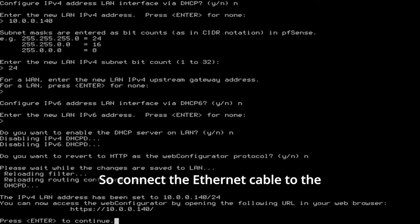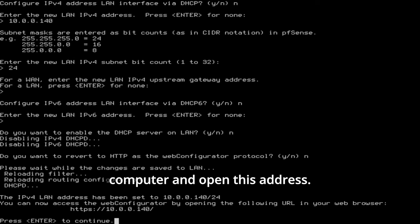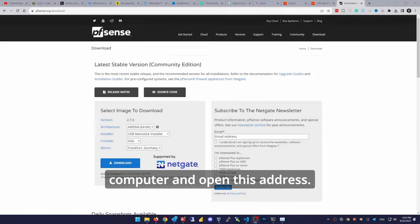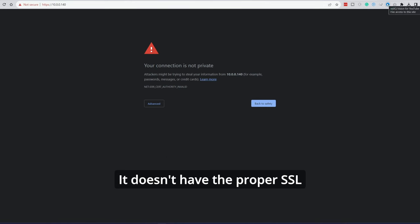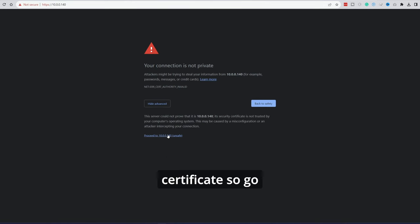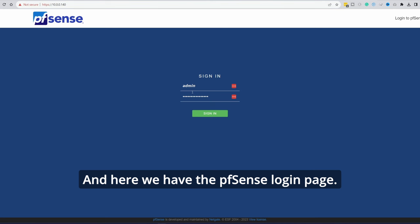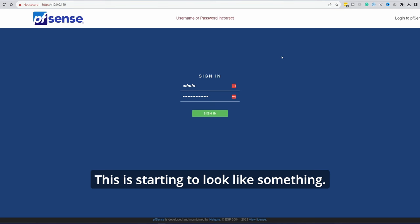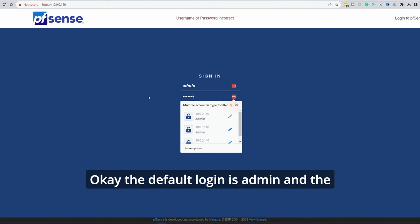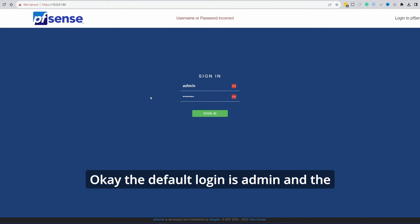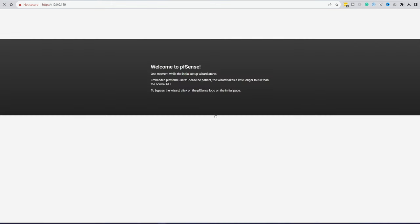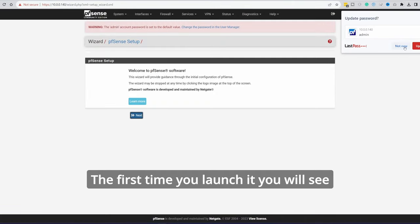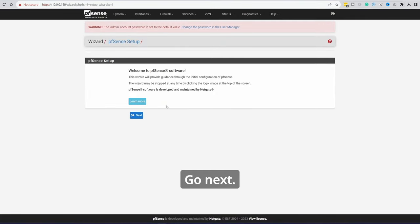So connect the ethernet cable to the second LAN port on this device. Hop onto my main computer and open this address. It doesn't have the proper SSL certificate. So go through this warning page. And here we have the pfsense login page. This is starting to look like something. Okay, the default login is admin and the password is pfsense in lowercase.